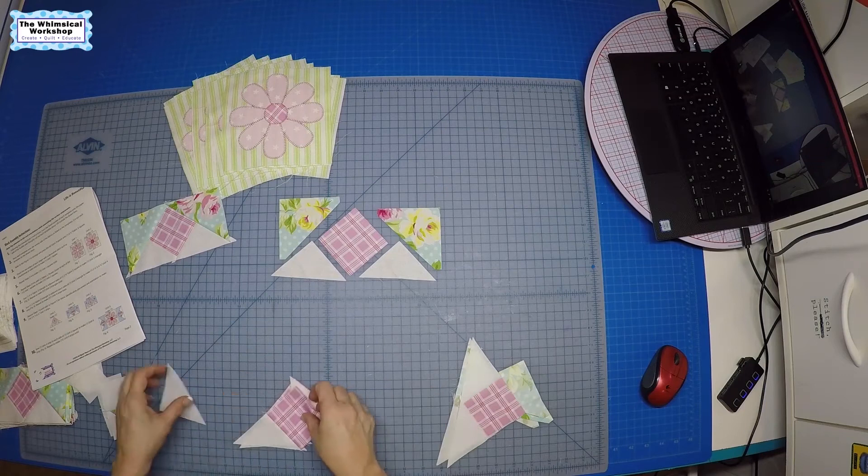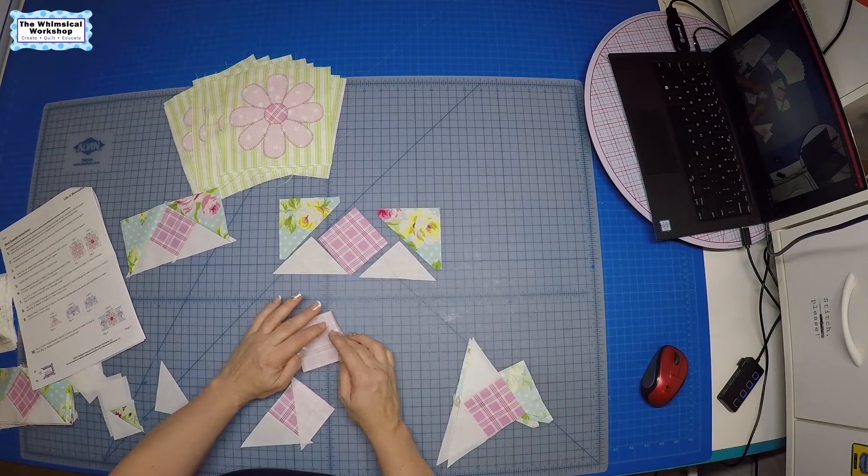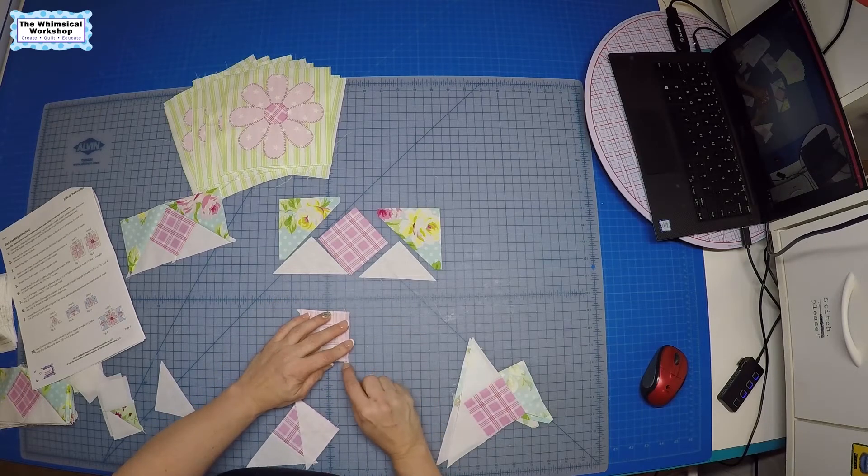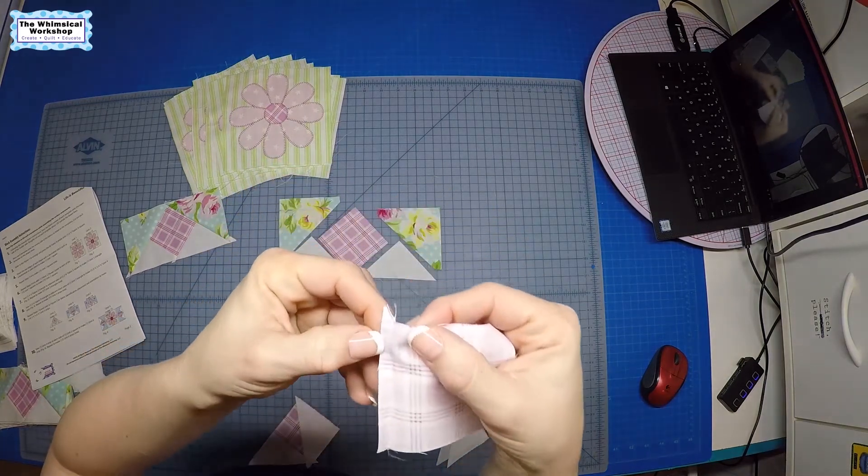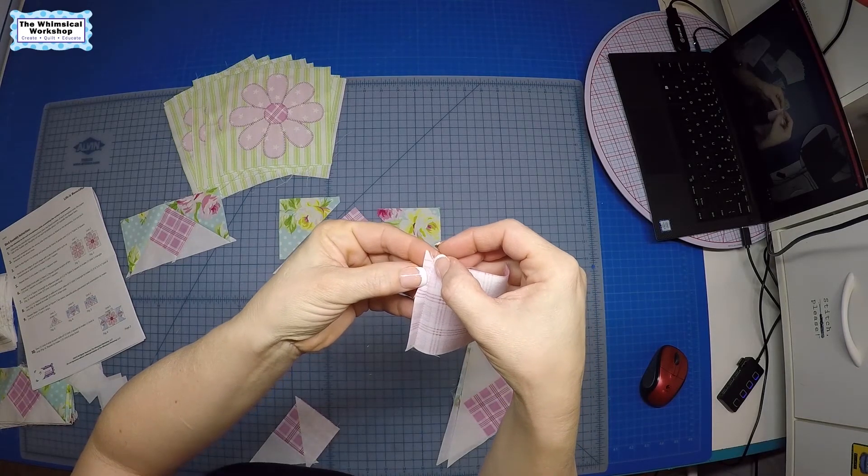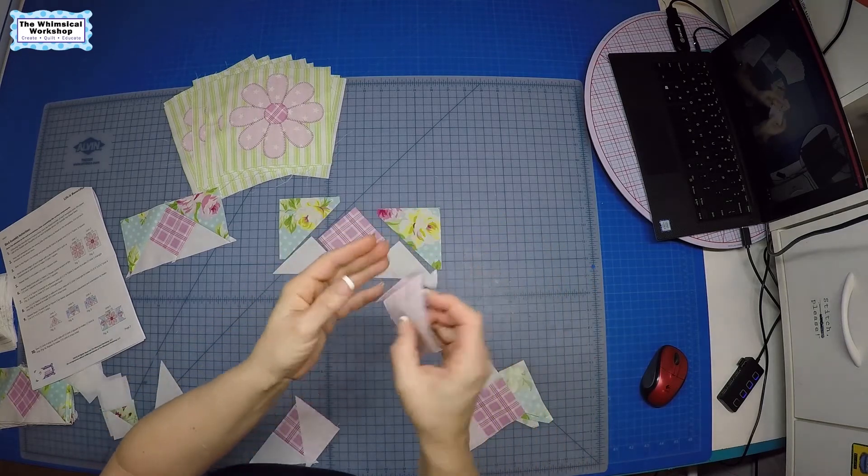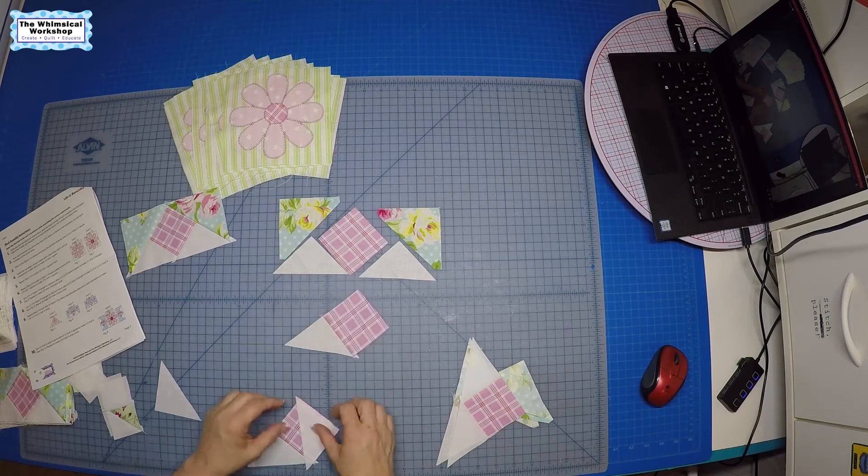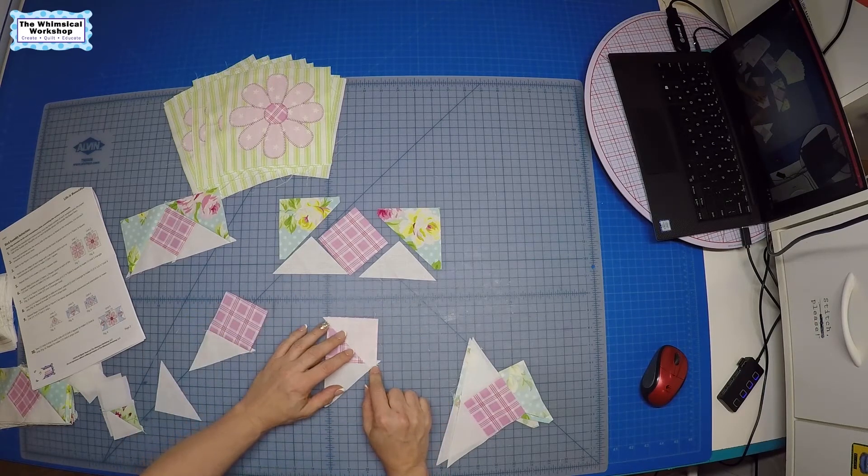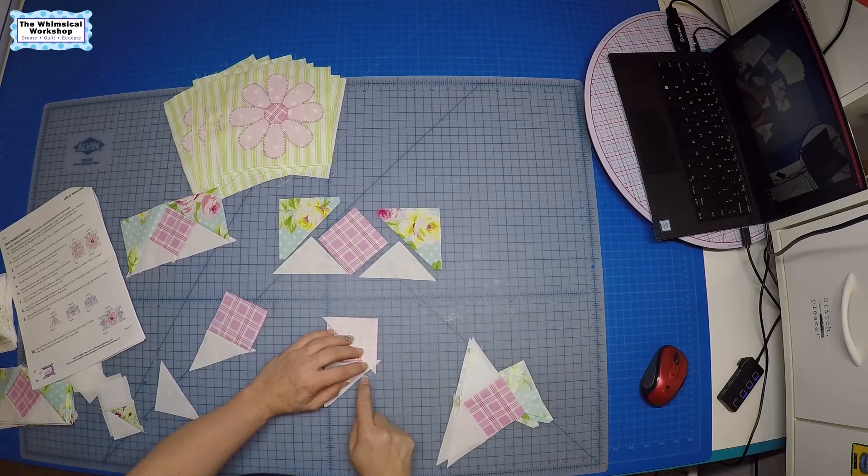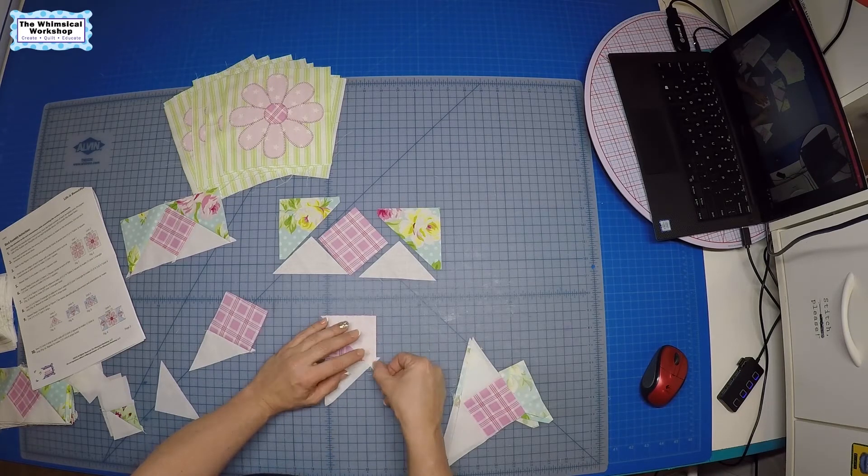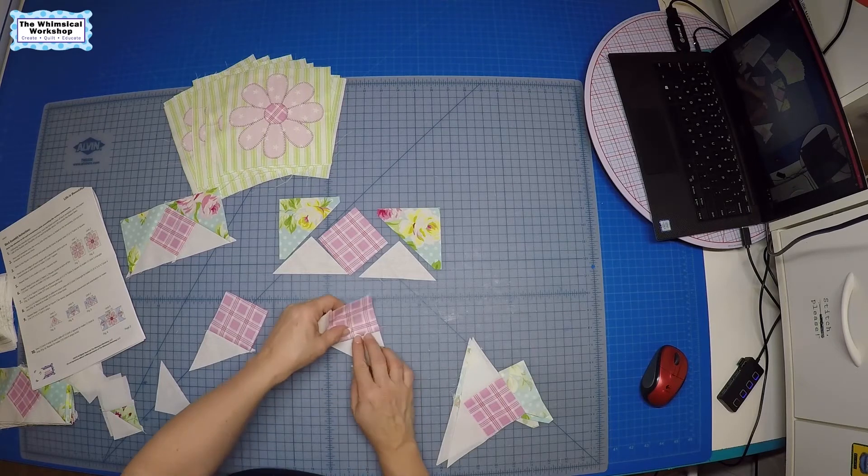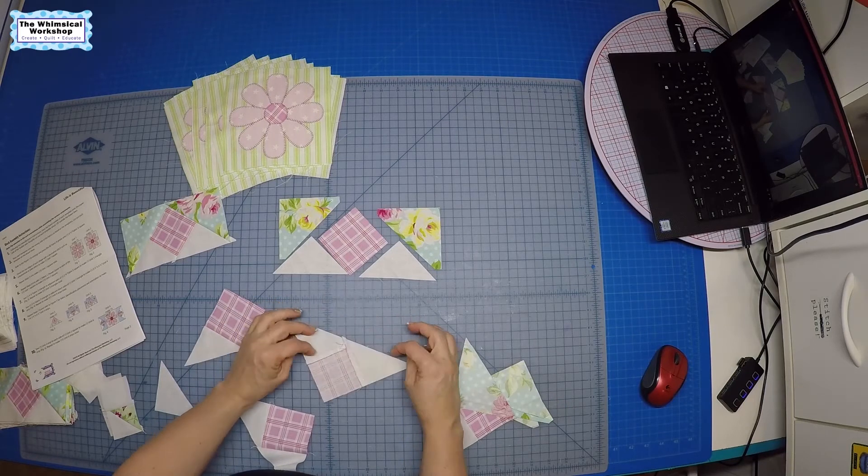To sew this, you're going to first sew this triangle to this square. When I did it, I started at the right angle and ended at the point. Your seam allowance should go right between the end of the triangle and the edge of the square. Then you're going to add the second G triangle on here, again starting at the top. Your seam allowance should end right where the two triangles meet, that intersect point. That's a quarter inch. Then we're going to press this towards the square, so we end up with this.